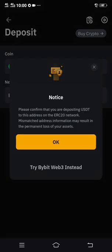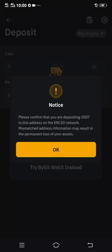You will then get your wallet address. For me, I have not verified my identity yet, so the full details will not show. But if you have verified your account on Bybit, you will see your wallet address here. When you do the same steps, you will see your wallet address.